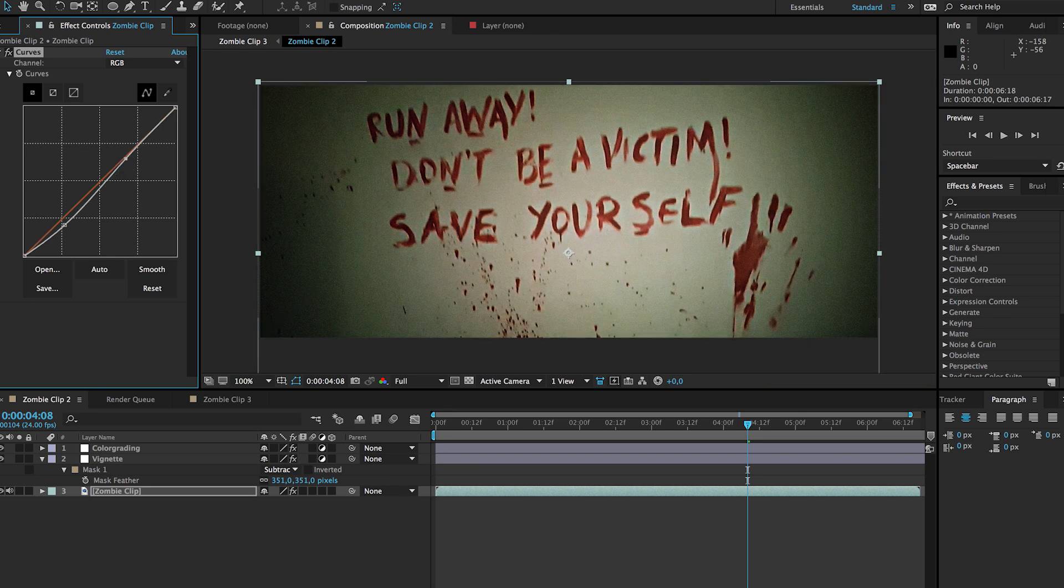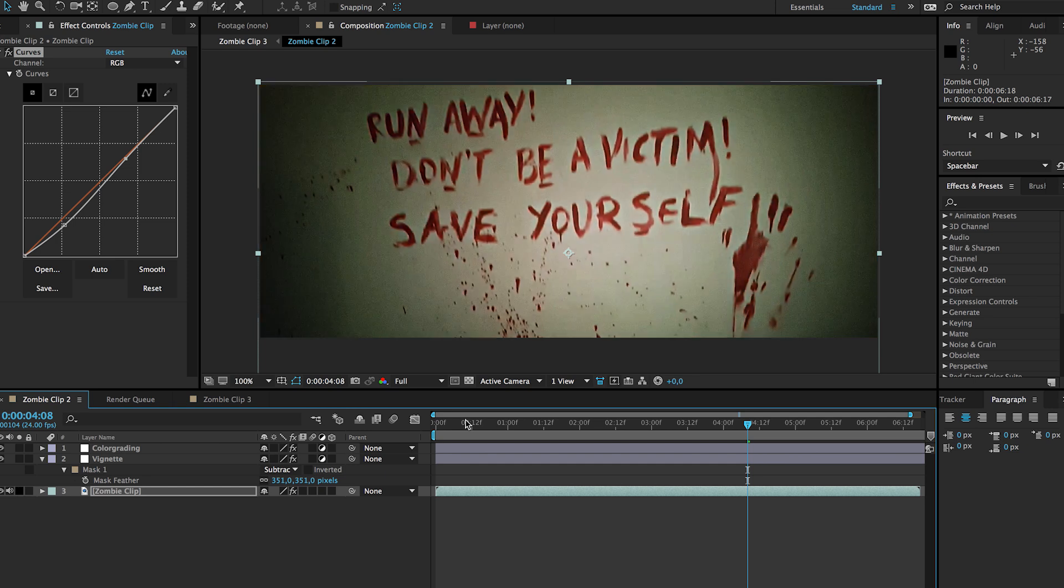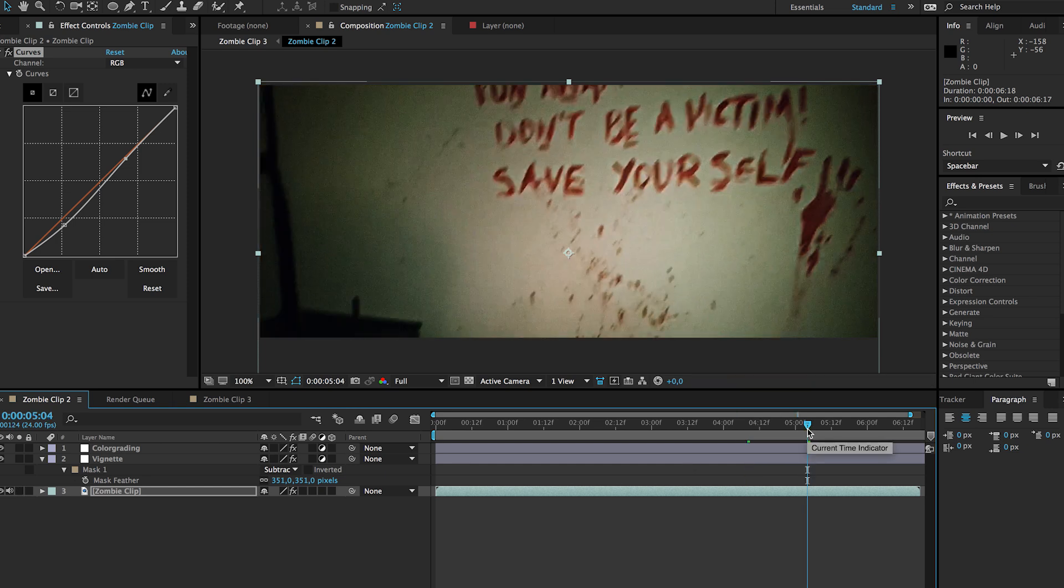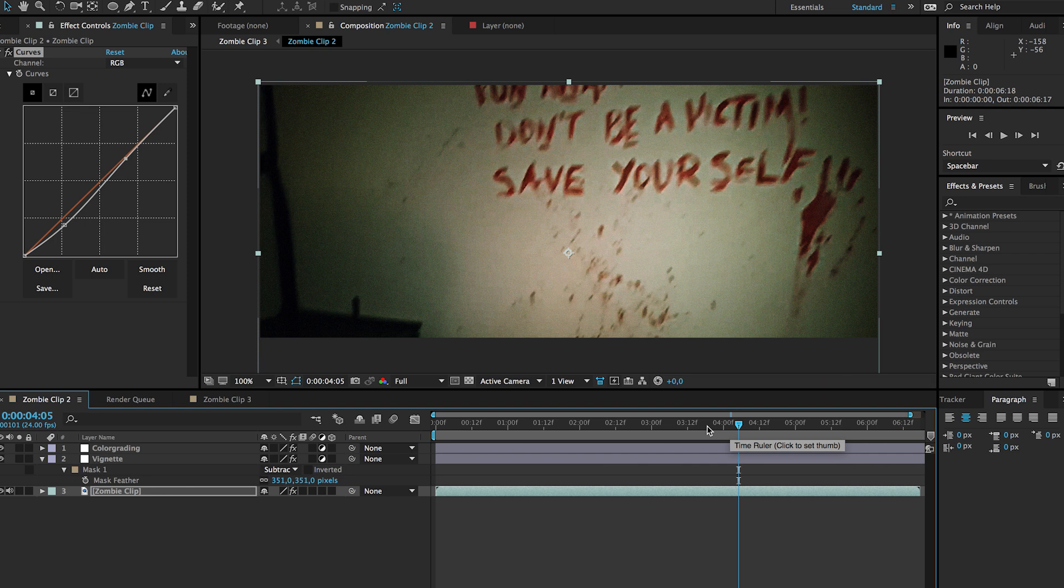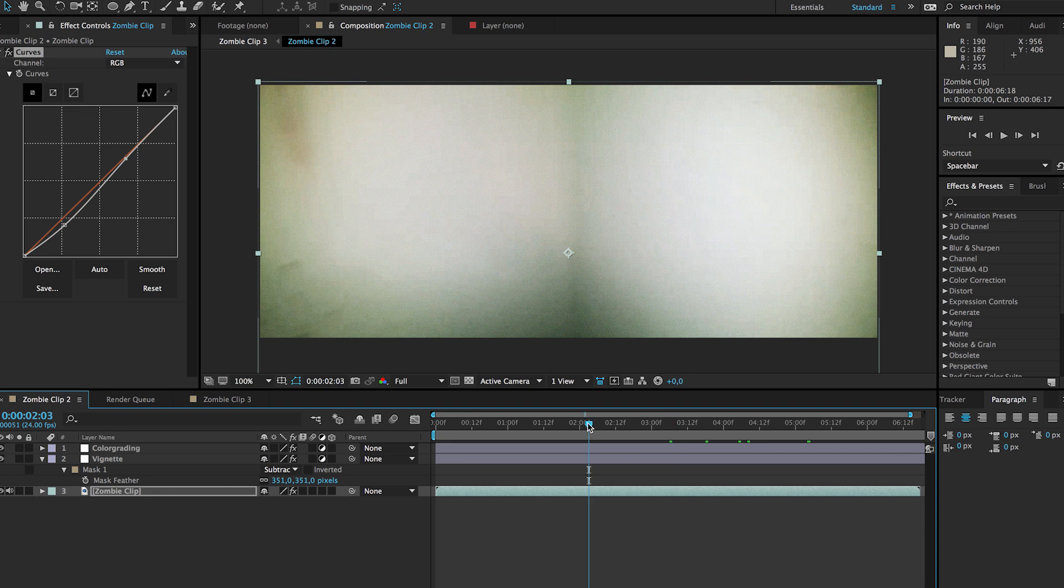And there we go, before and after. So it's already looking much more like in a horror scene, like a zombie movie. So there's a pretty cool trick to get some nice horror style color grading in Adobe After Effects.